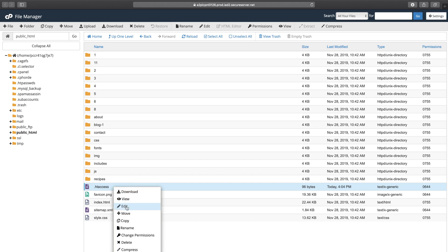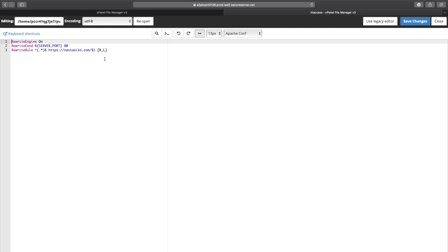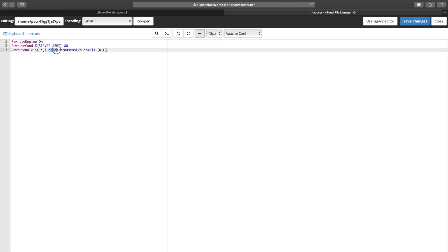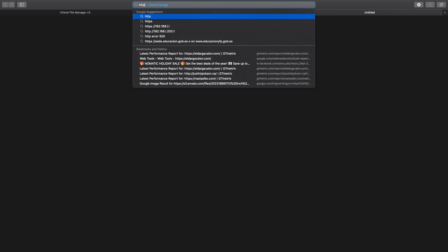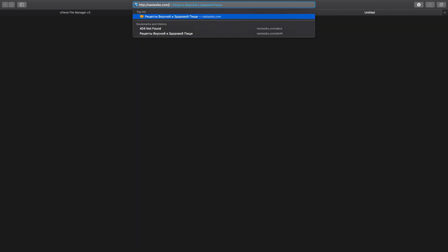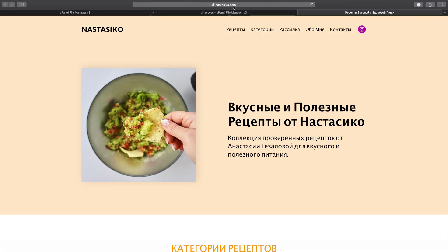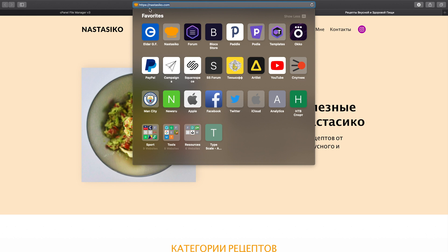I think I already have the code here. If I open this file and click Edit, you can see this is the website of my wife and I already have this rewrite rule written, so all requests to this domain will be redirected to https://nastassica.com, which is the secure version. I will copy and share this code in the description to this video. If I go to http://nastassica.com and press return, you can see it shows me the HTTPS version.